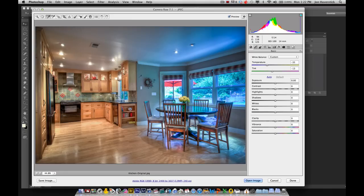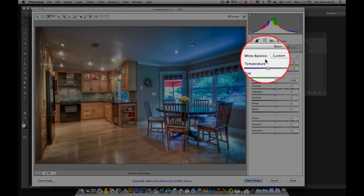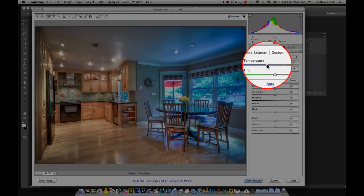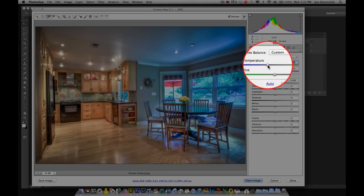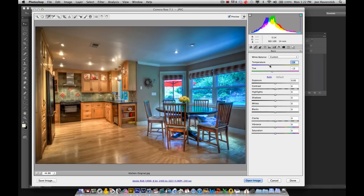Now to my taste, that's a little too neutral, a little too not warm anymore. So I'm going to come up here to the temperature slider in the Camera Raw basic controls and just nudge it ever so slightly to the right just to bring back a little bit of that tungsten warmth in the left hand side of the image, maybe to about there. Yeah, that looks about right. Okay, so we've got the left hand side of the image the way we want it.